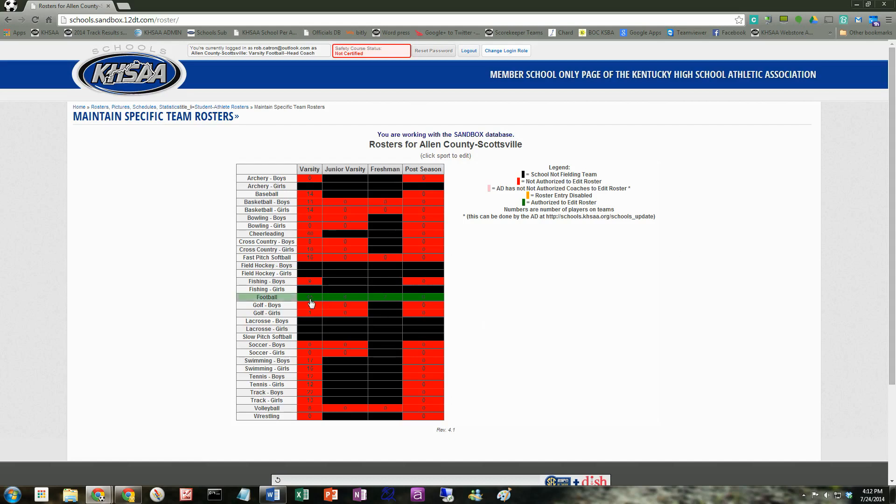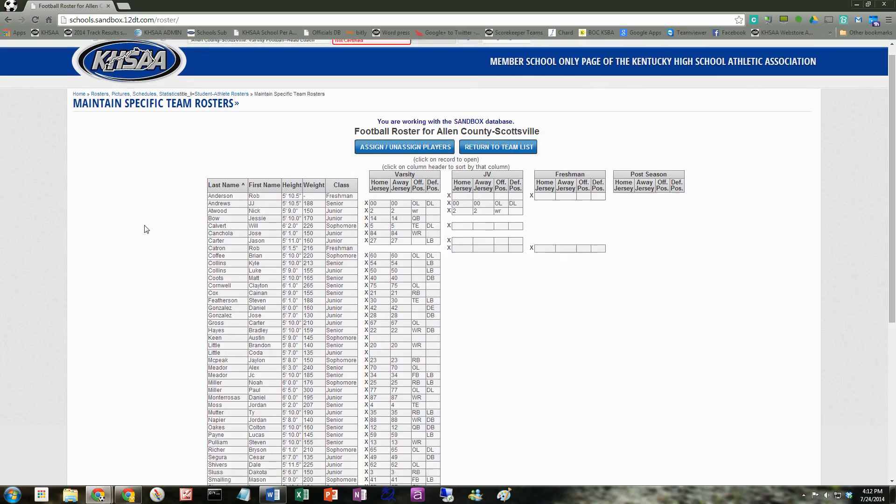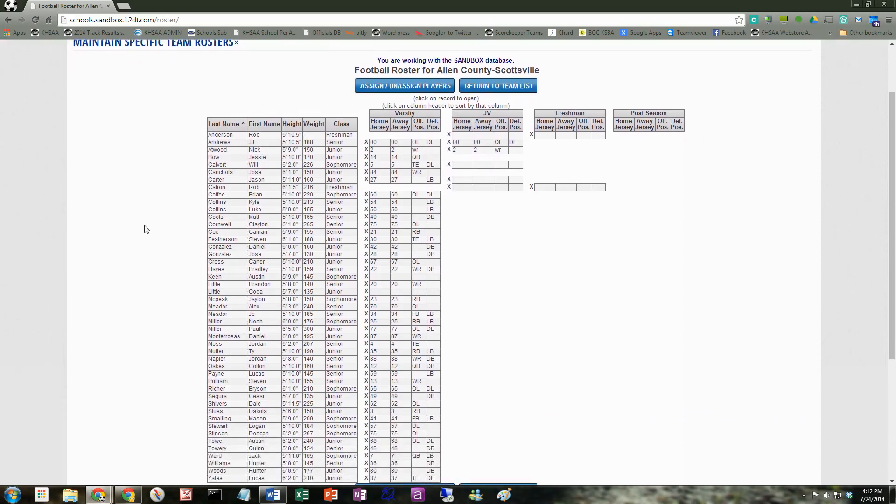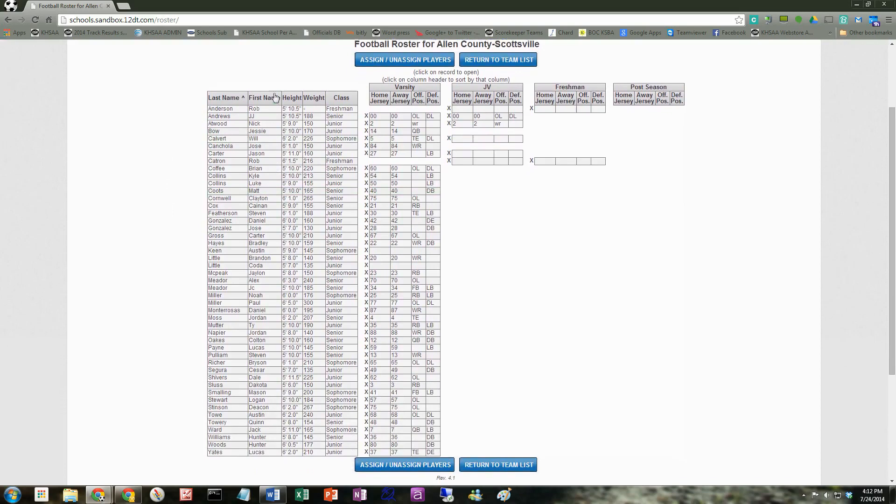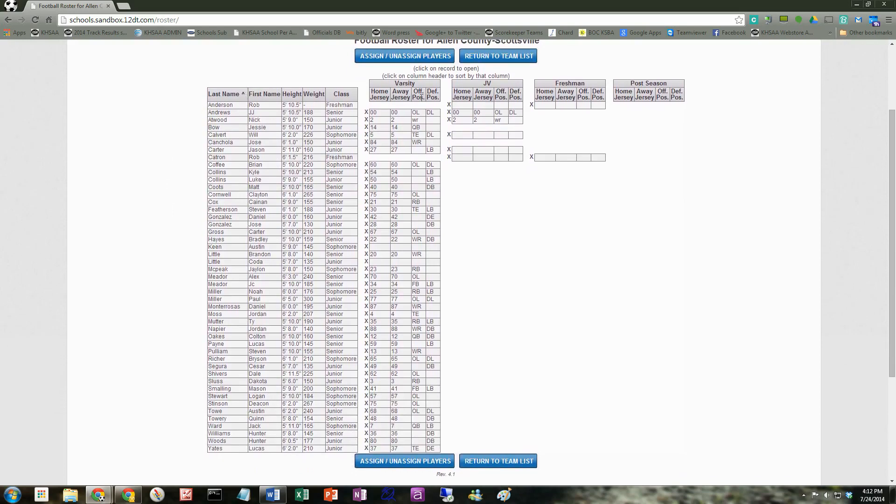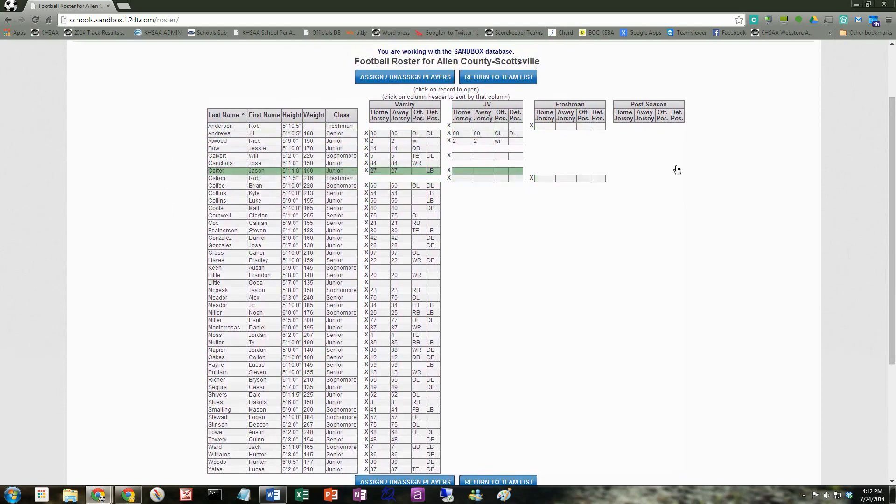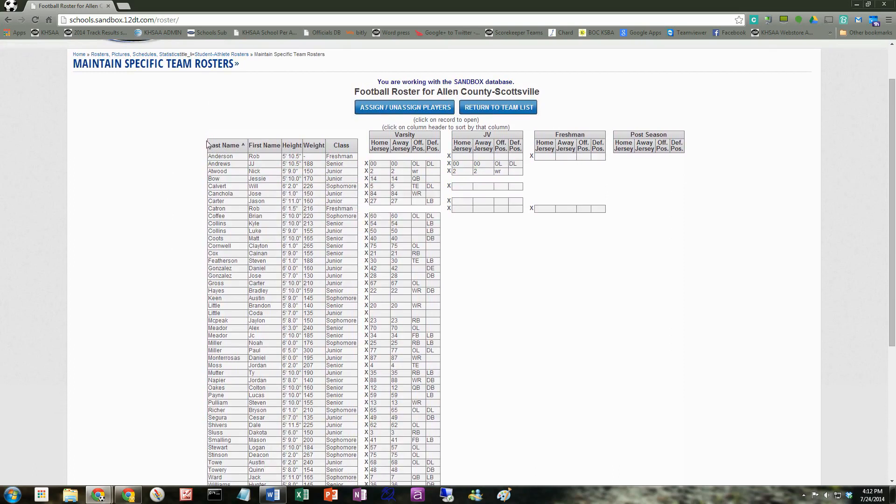So let's go ahead. We are coaches to edit rosters. I'm going to look at the football roster. Okay, we're looking at a grid here. There's basically, as of the publication of this video, there's five columns.